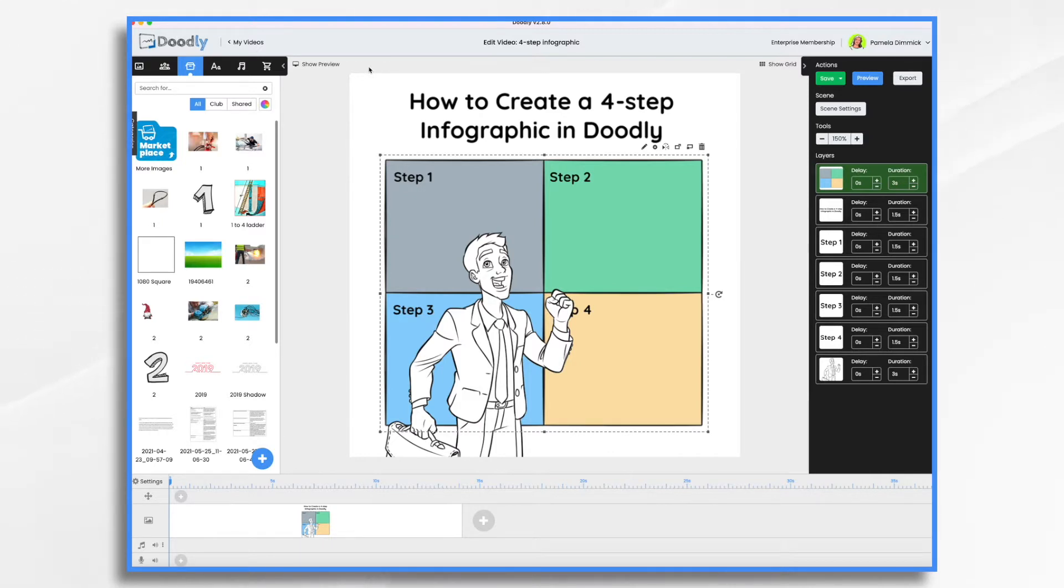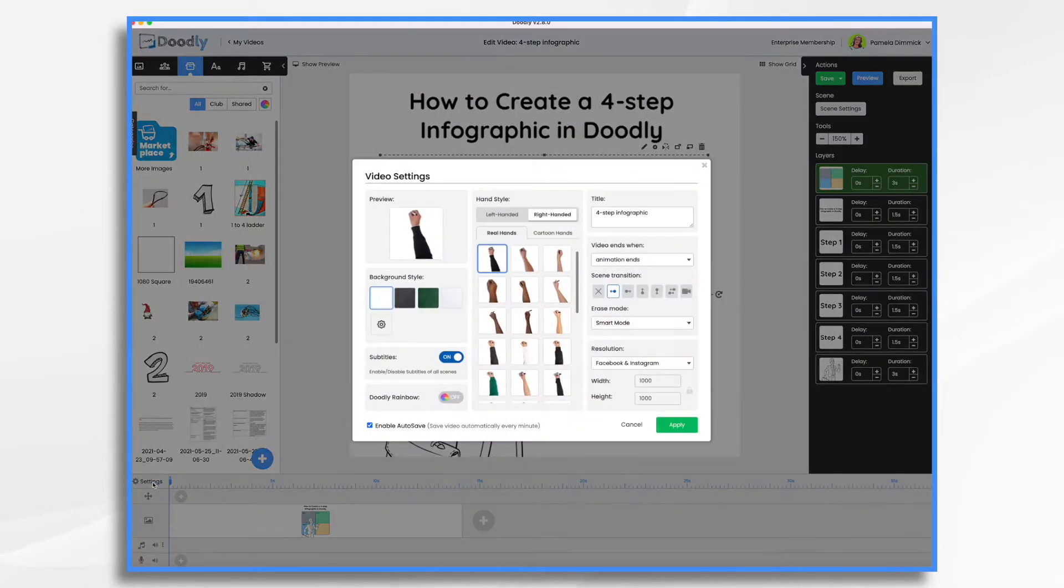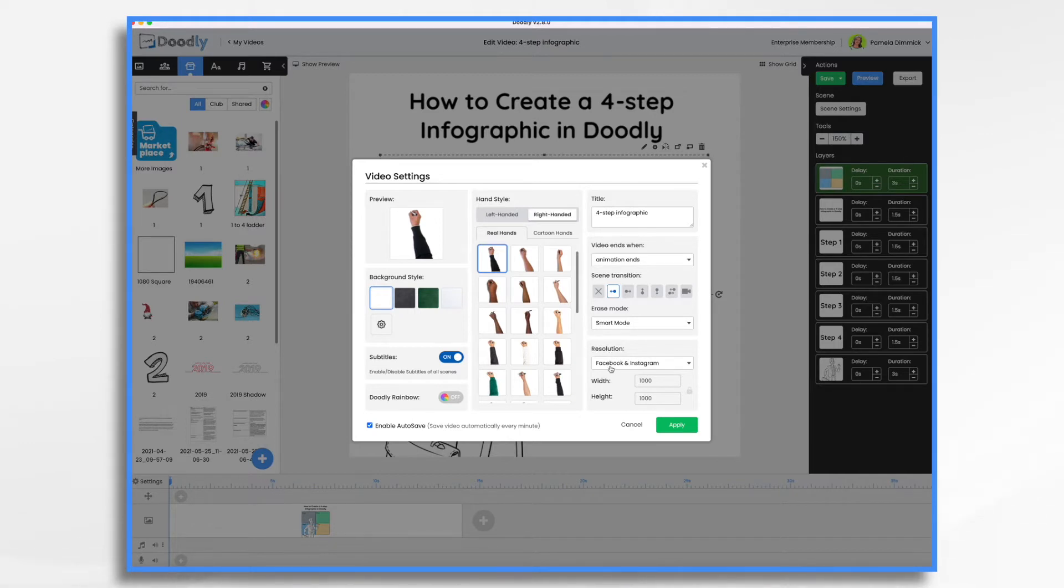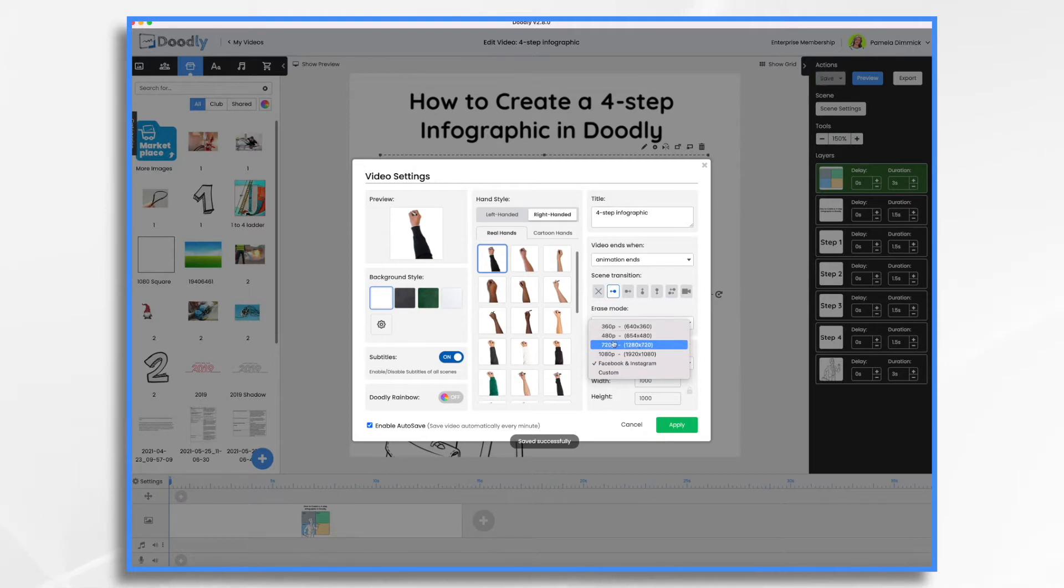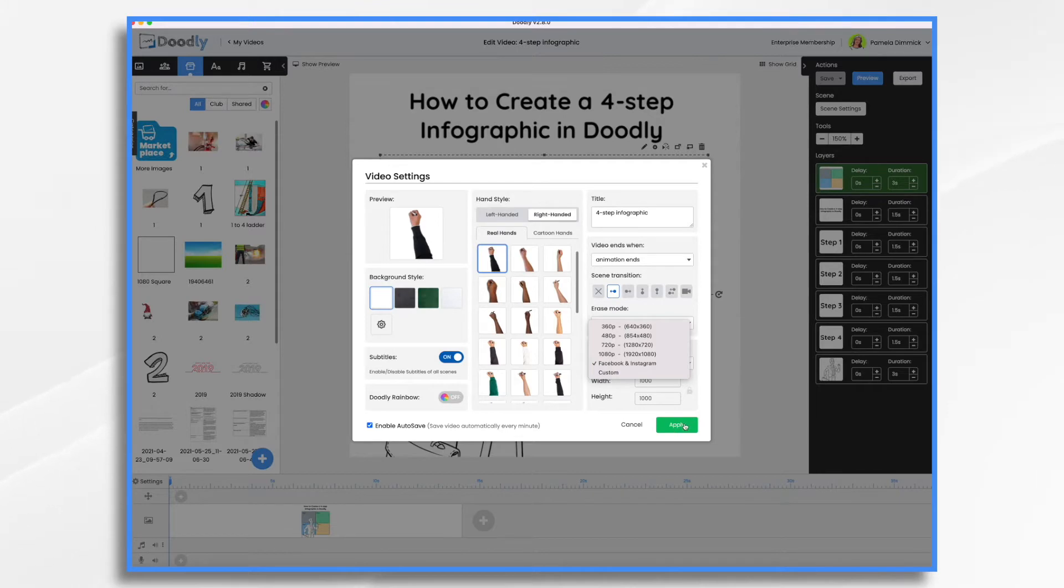So how do you get this square canvas? Well, if you go to settings, one way you can go over here under resolution, Facebook and Instagram, that's what you want to pick. By default, you might normally have one of these rectangular ones. We want the Facebook and Instagram one. And as you'll see, it makes it 1000 by 1000.